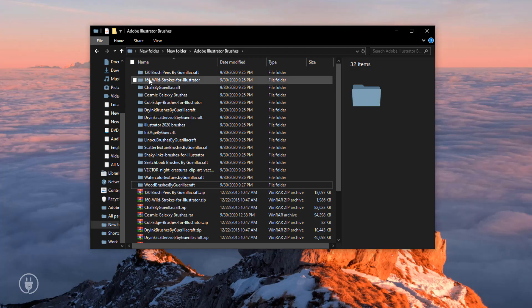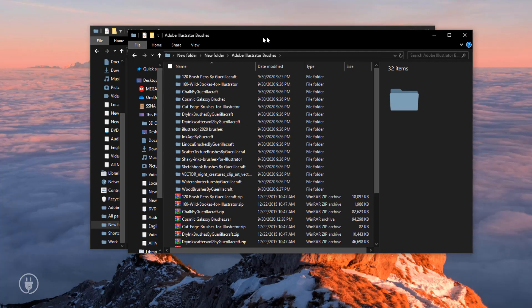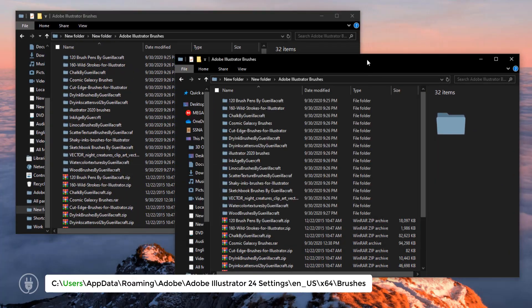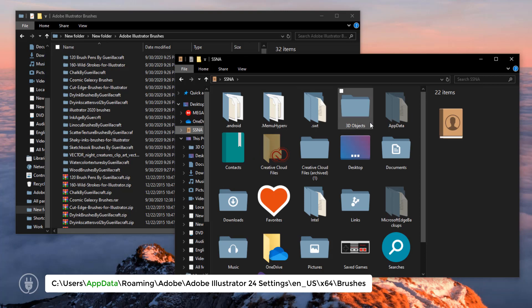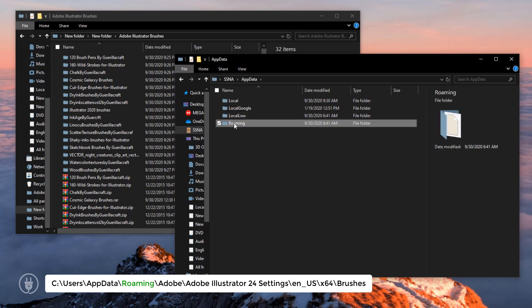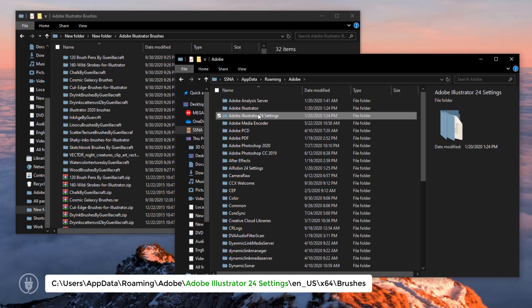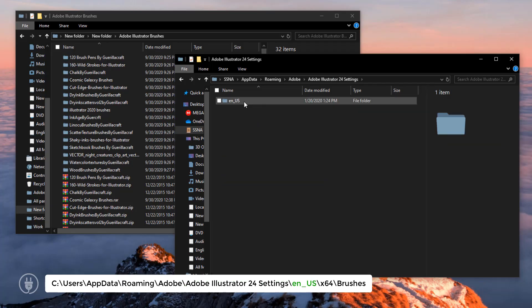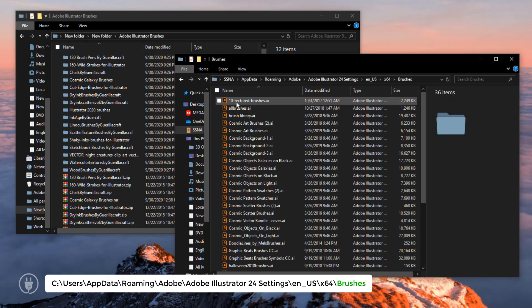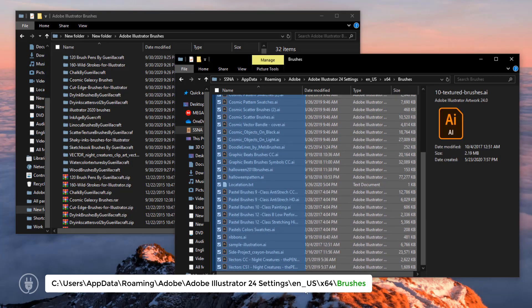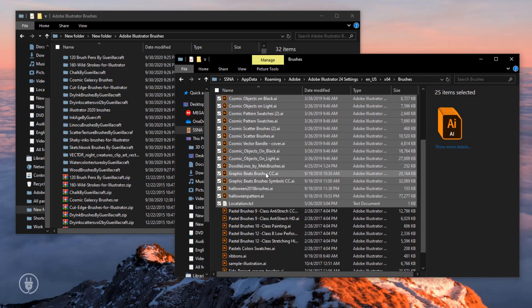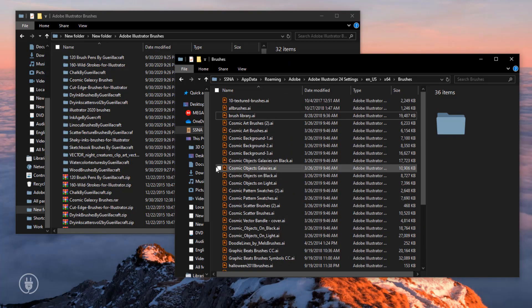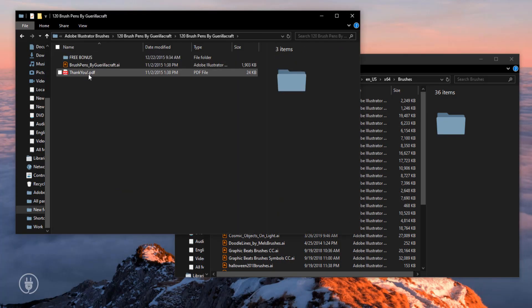Open a new tab first, then user, then app data, roaming, Adobe, Adobe Illustrator 24, settings, en_us x64, then brushes. Here you can see there are some files. What to do now? You have to copy and paste these files here, then it will be done.